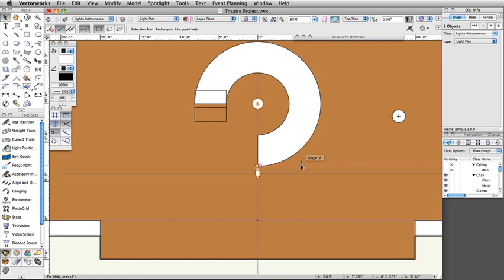It's a good idea to place focus points in their own class. In this document, place all focus points in the Focus Point Objects class we created earlier.